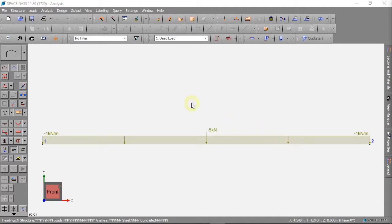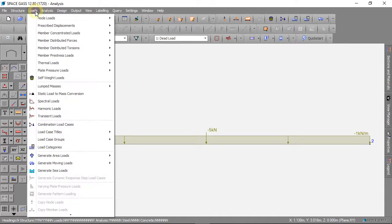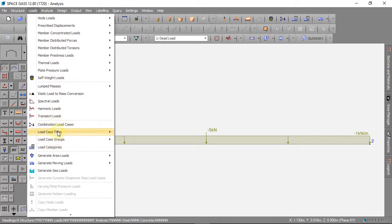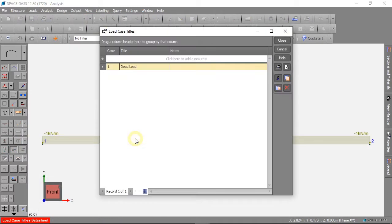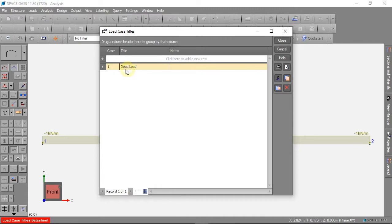We can click on Loads, then Load Case Titles and Data Sheet to see our load cases. We only have one load case, Dead Load, from our third video.